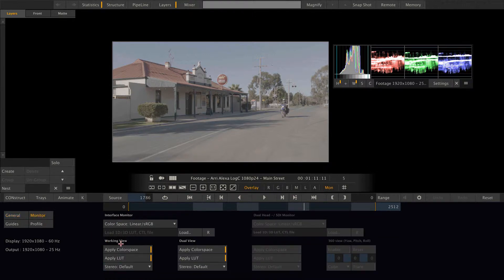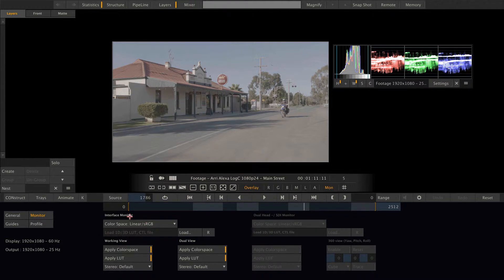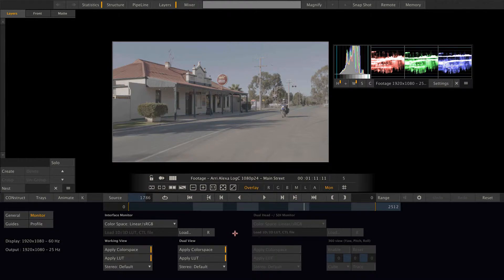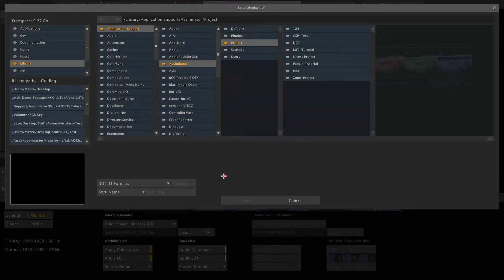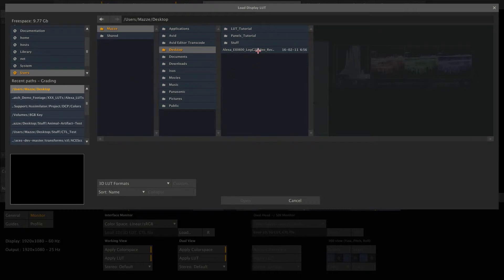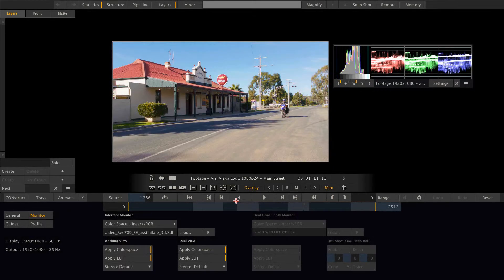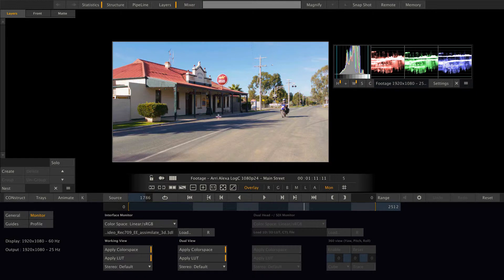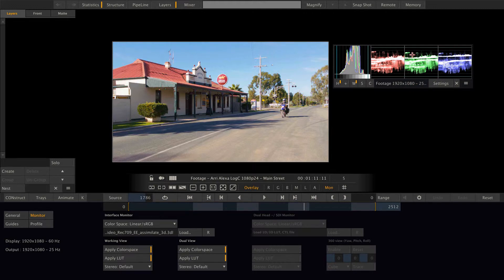Here as well, we can load a LUT for the interface monitor and for the preview monitor separately, if we would have attached one. So let me quickly load the lookup table into this field. And as you can see, right now we are looking at the video gamma encoded image. But our scopes here tell us that the image actually is still logarithmic. Let me disable the LUT for a moment.